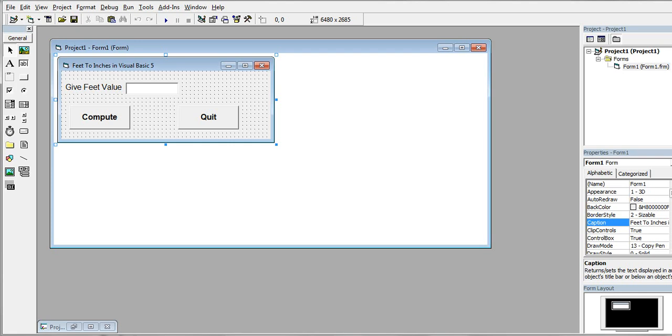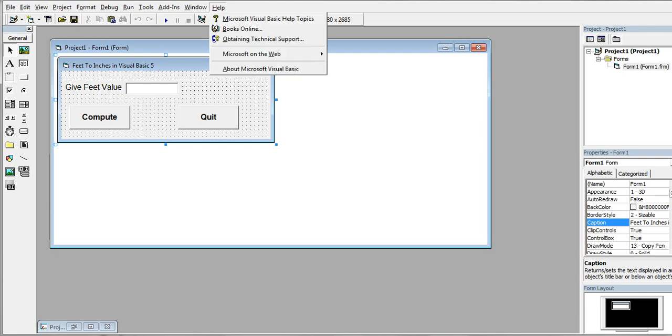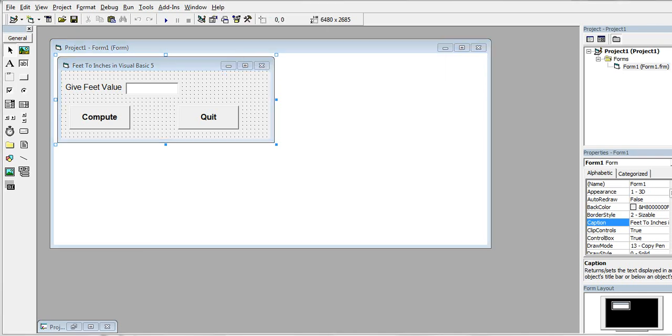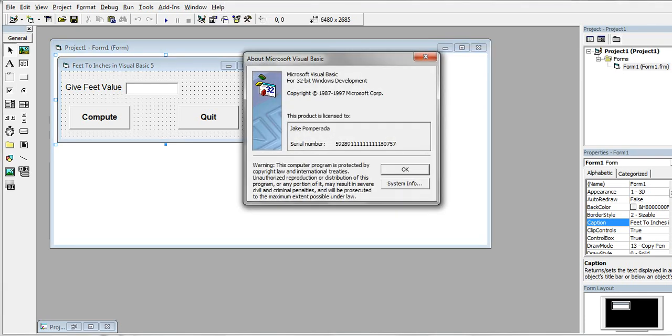So let's get started. We have here a form. I named this program Feet to Inches in Visual Basic 5. So this is the environment that I'm using.